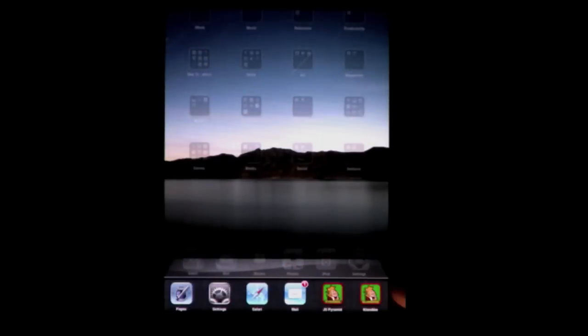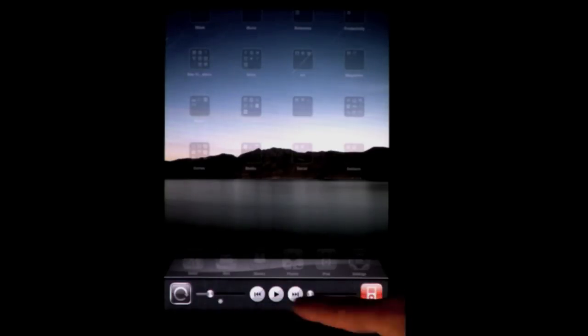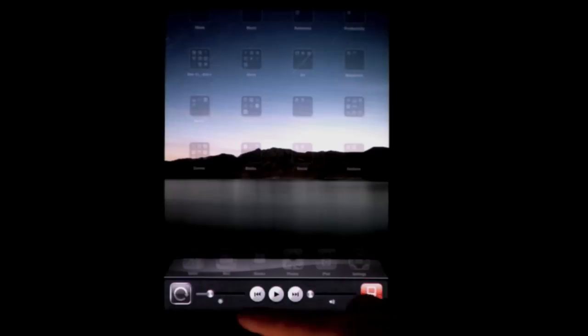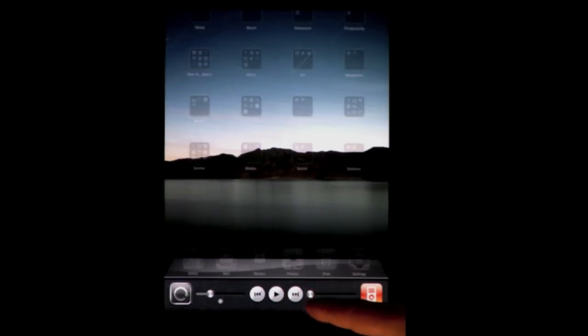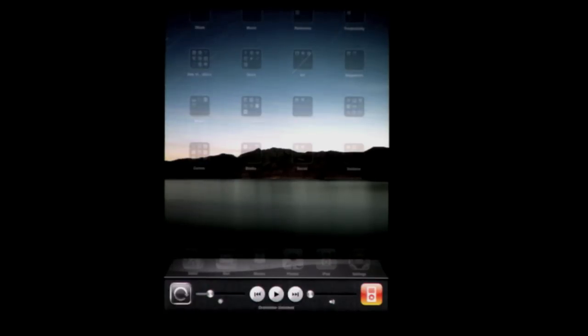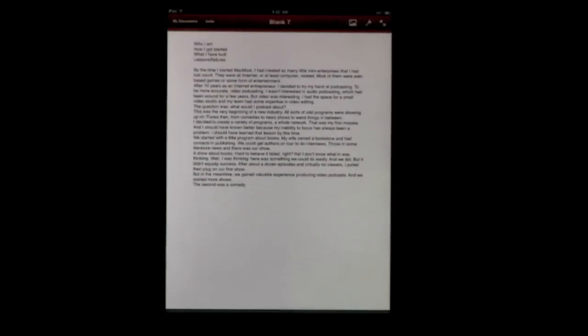Just double tap to go to the multitask switcher here at the bottom. Go all the way to the left, and in multitasking you've got this left area here which always has the iPod icon there. It has volume control, brightness control, and some playback buttons for the iPod app. In addition, you have the orientation lock there that you can turn on or off.